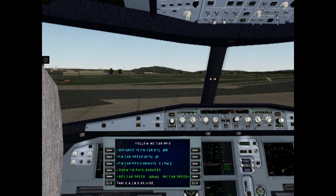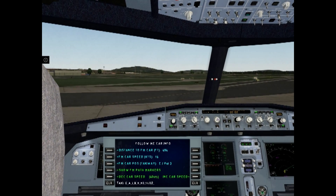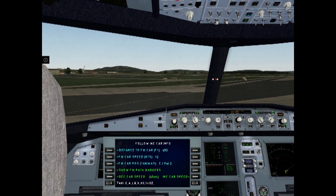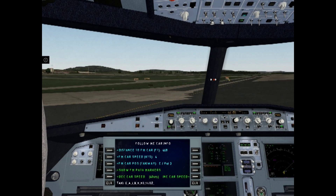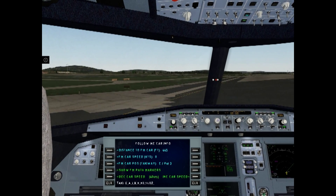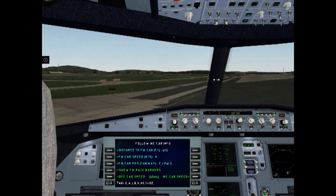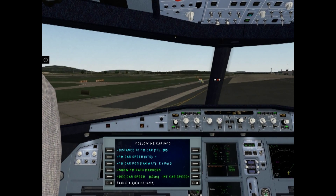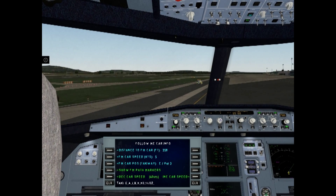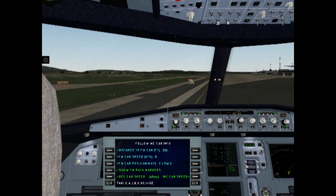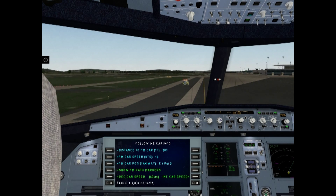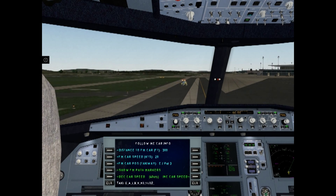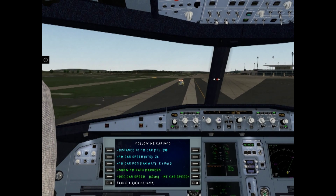You can increase or decrease the Follow Me Car speed. Maximum can be 40 knots and minimum 5 knots. The normal taxi speed for the A320 is 10 knots, but maximum taxi speed can be around 30 knots.